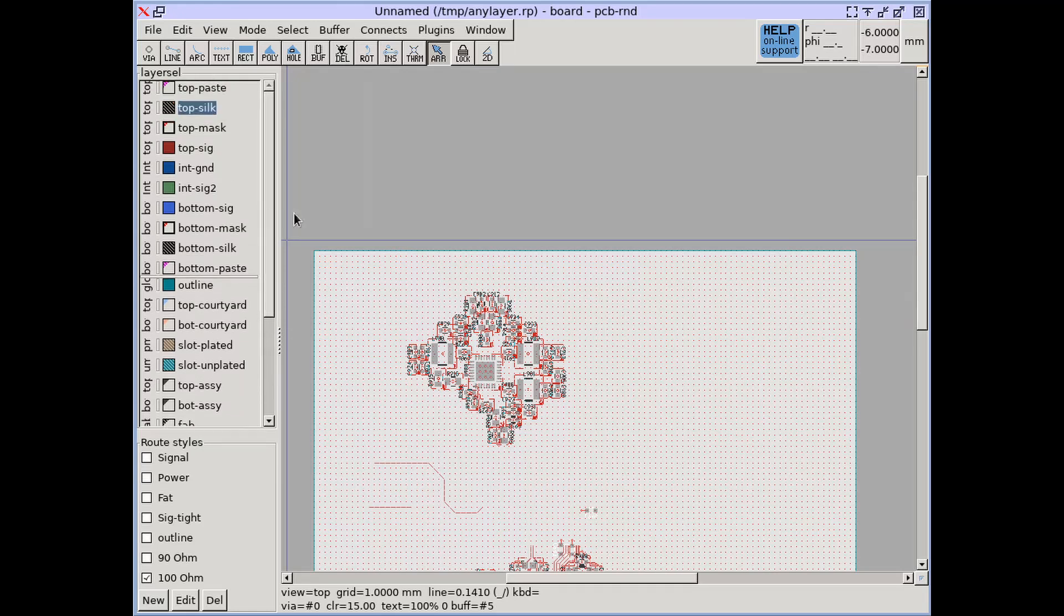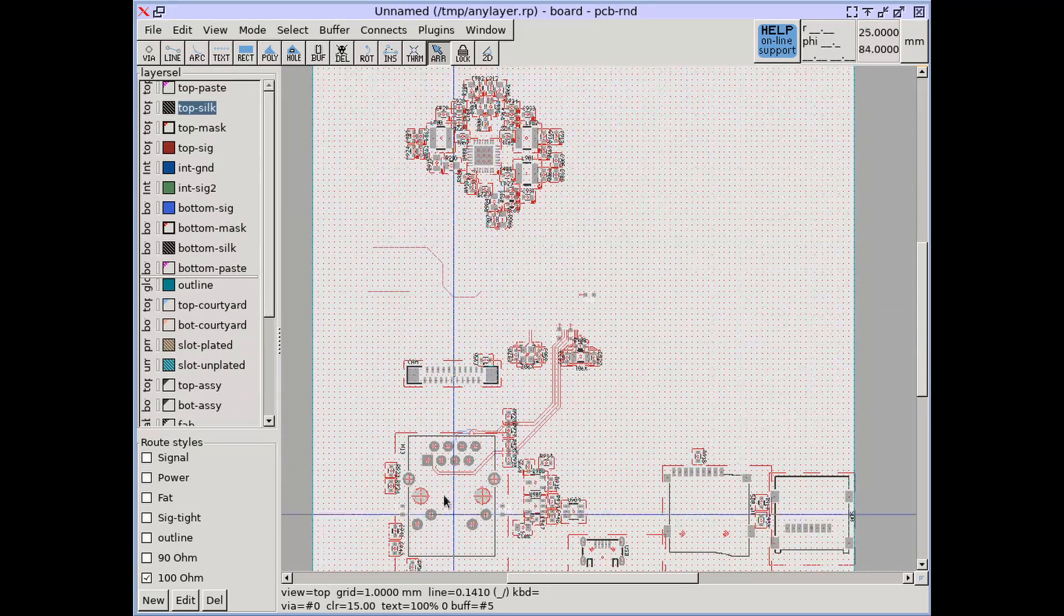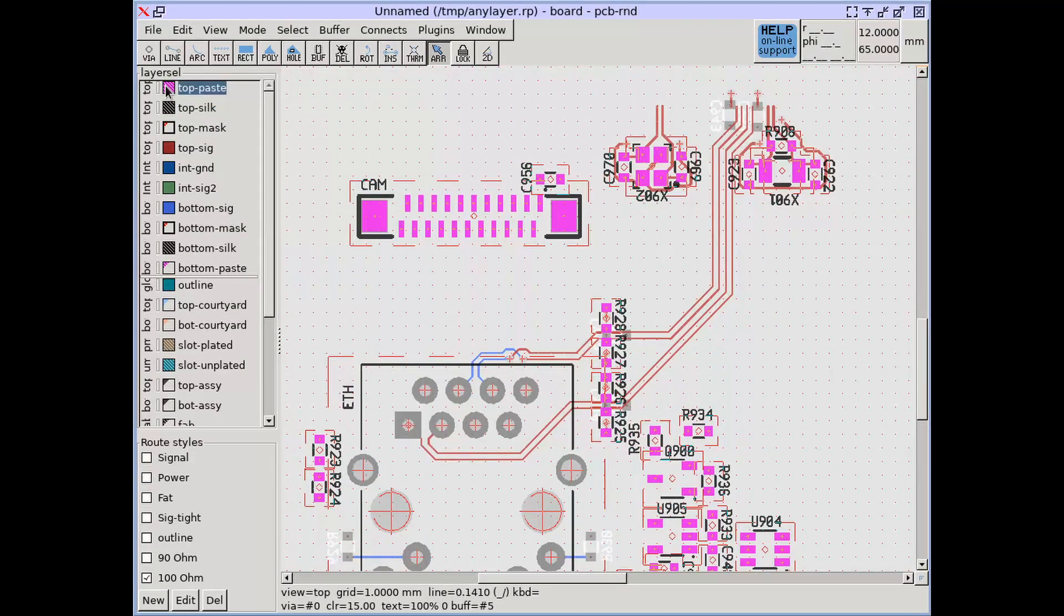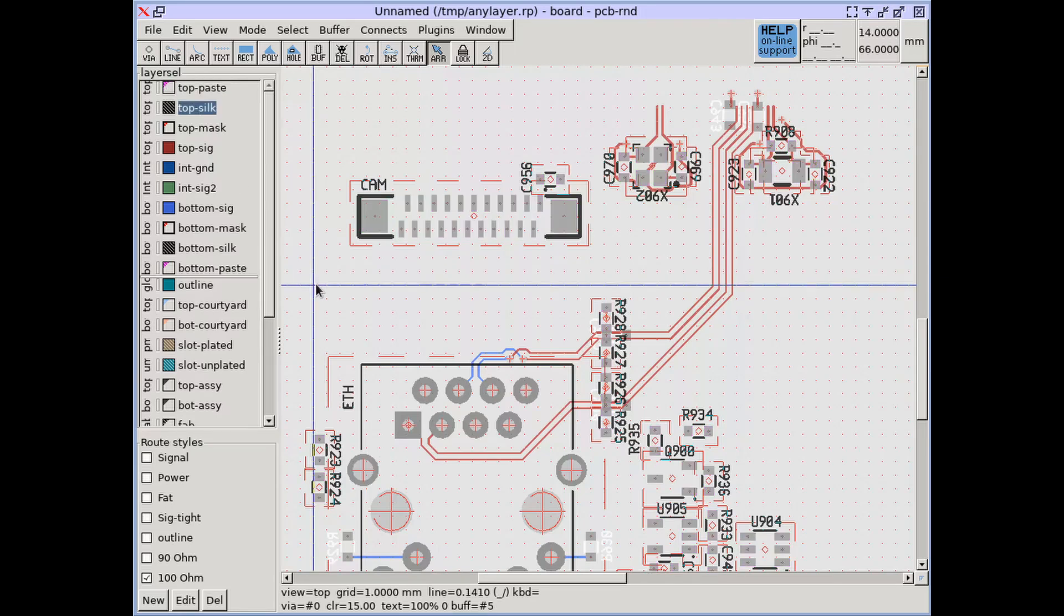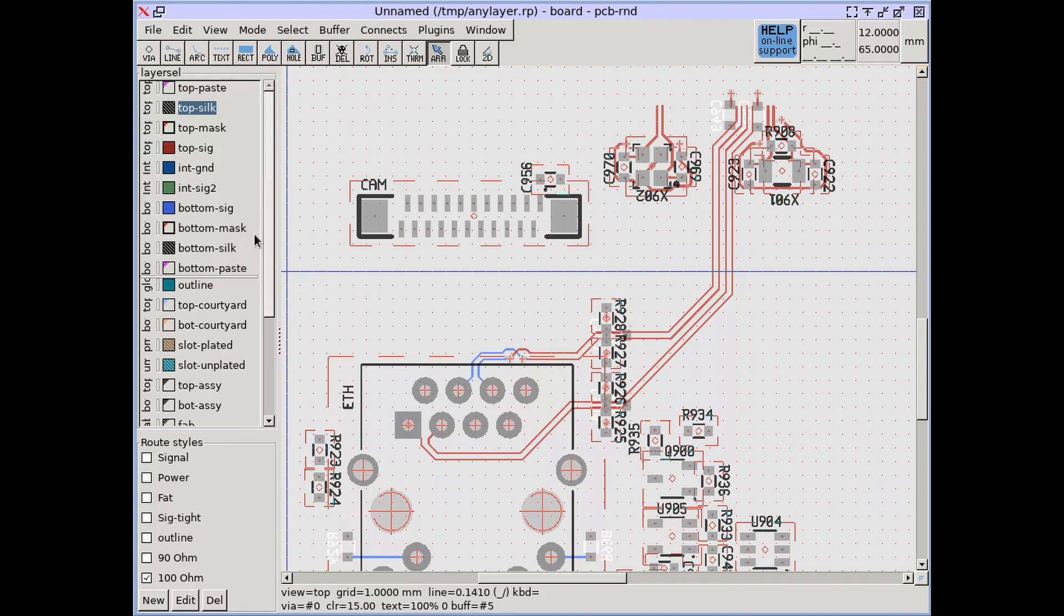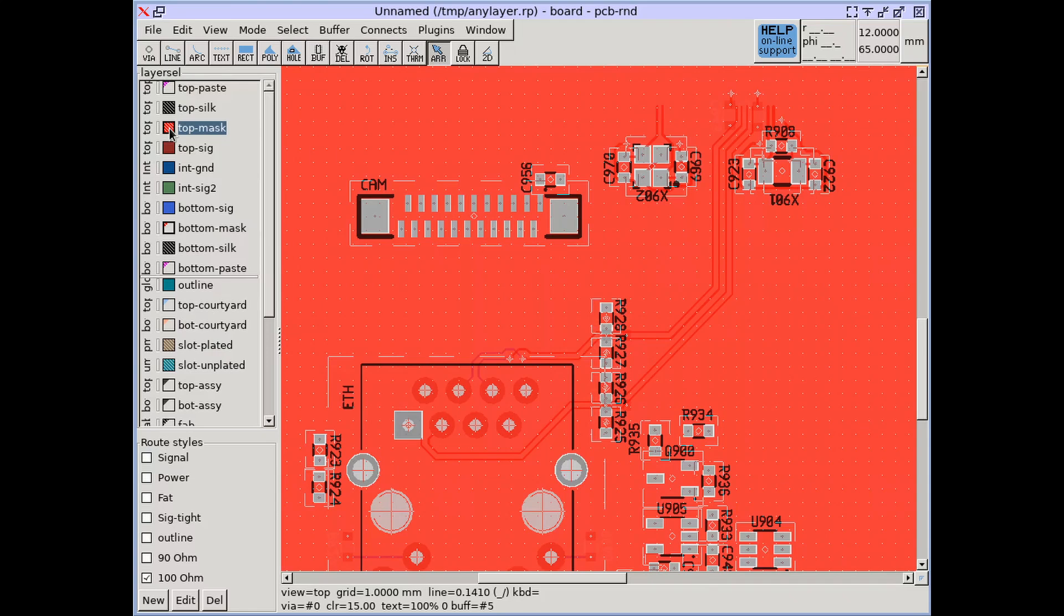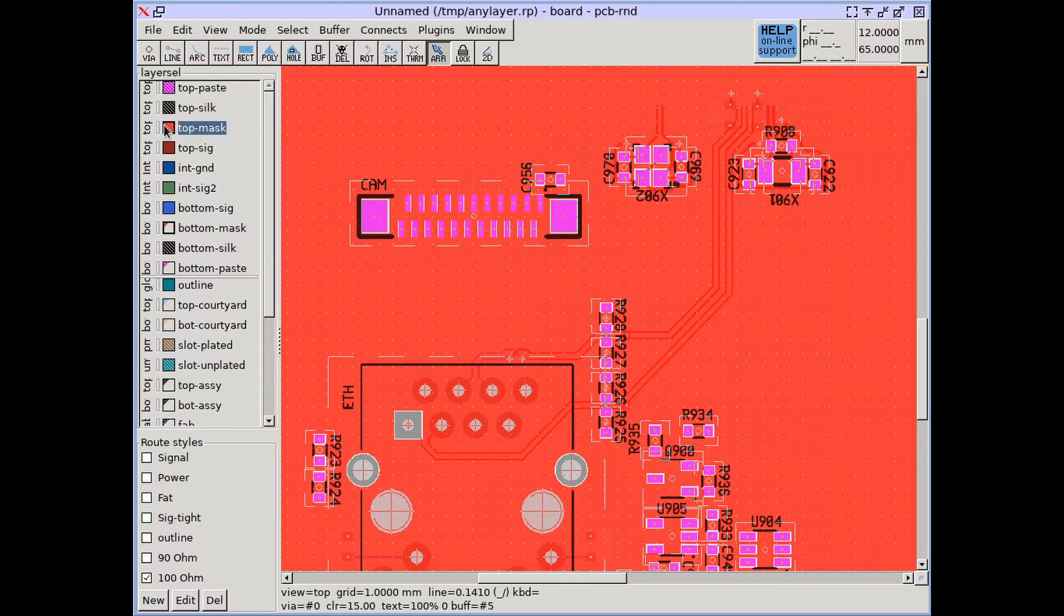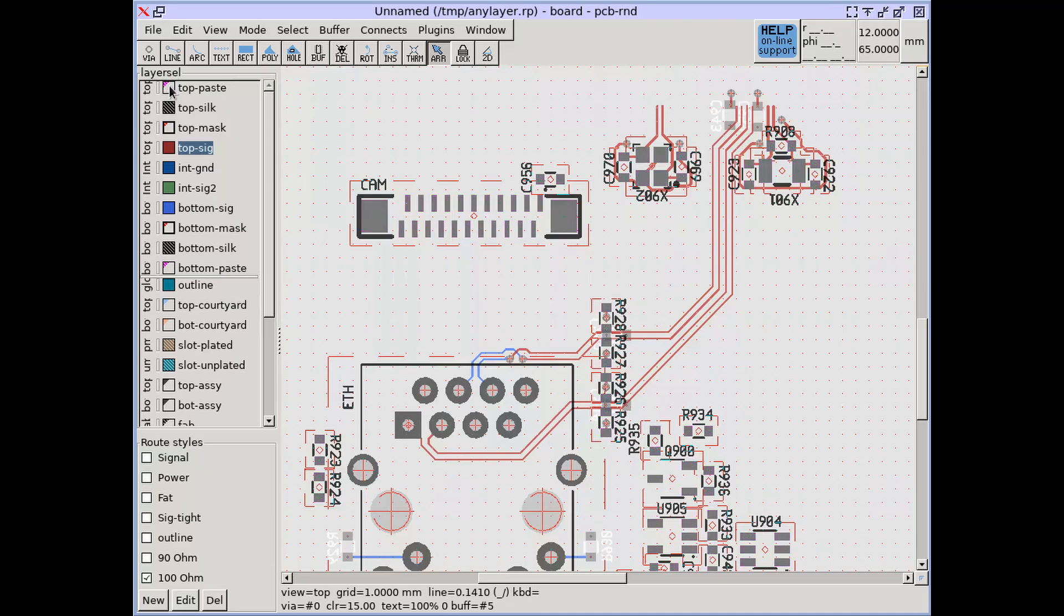The paste layer is used to specify where to dispense solder paste for reflow soldering. Data typically comes from pad stacks of footprints. The mask layer specifies solder resist openings and, similar to the paste layer, is usually specified in the pad stacks of footprints.